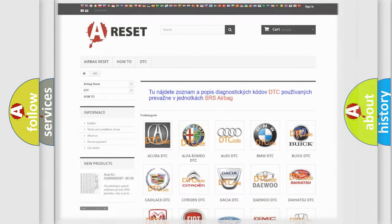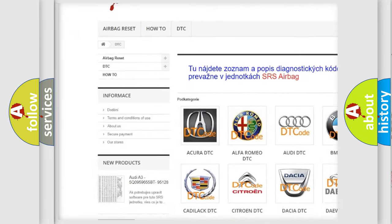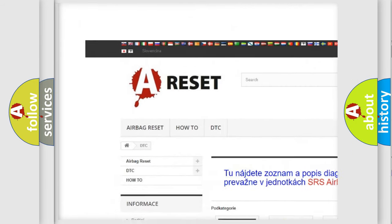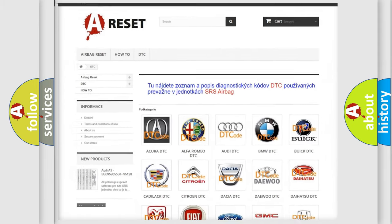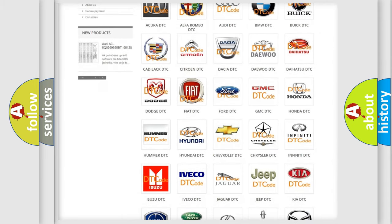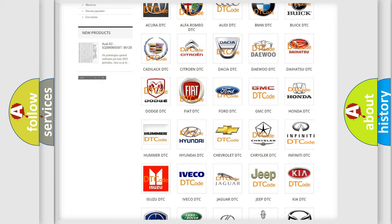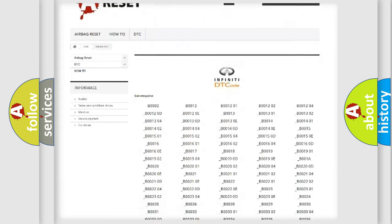Our website airbagreset.sk produces useful videos for you. You do not have to go through the OBD2 protocol anymore to know how to troubleshoot any car breakdown.